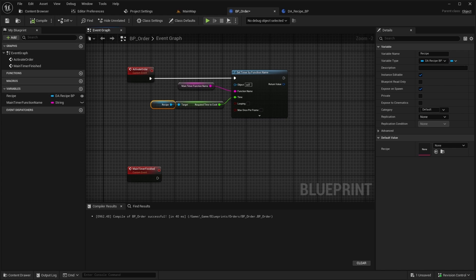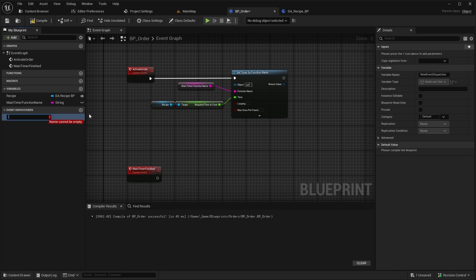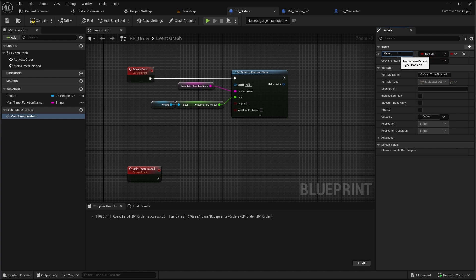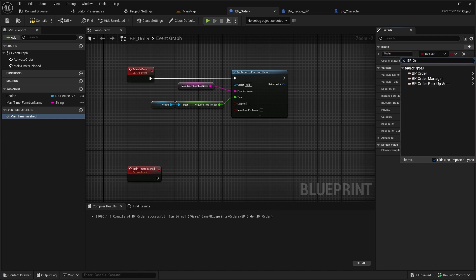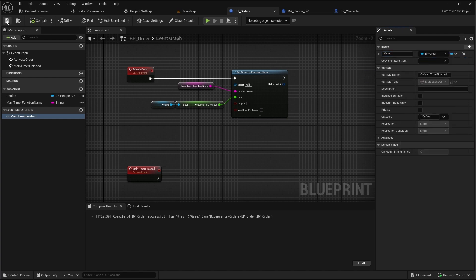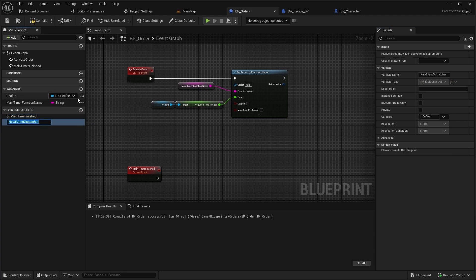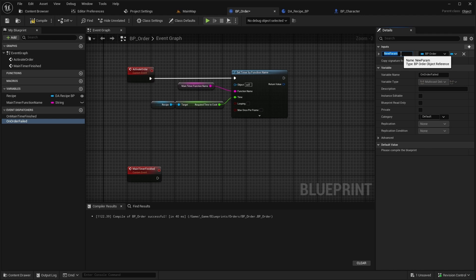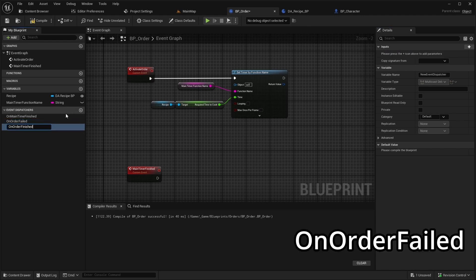Next, let's add three event dispatchers. Each will have one input named Order of type BP Order. The first dispatcher will be On MainTimerFinished, the second one will be On Order Failed, and the third one will be On Order Finished.